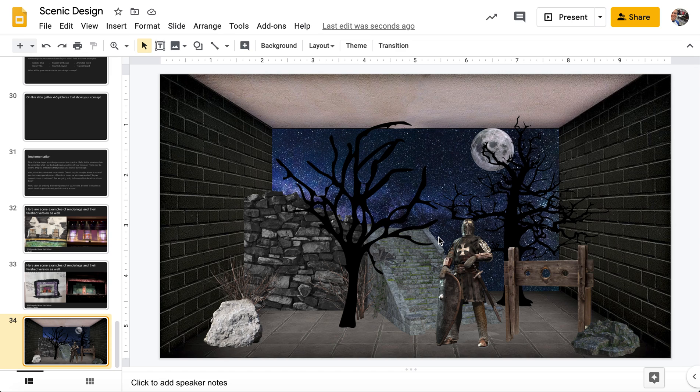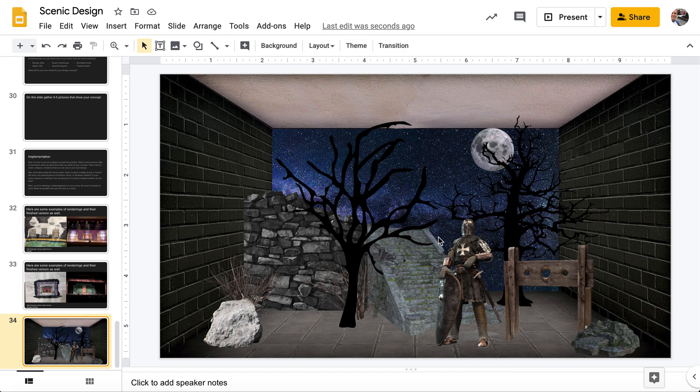You can see one here that I've already made. I was going for creepy night in a creepy forest. And I'm going to show you how I created this one so that you can have a feel for some of the things that you can do in Google Slides as you're making this.